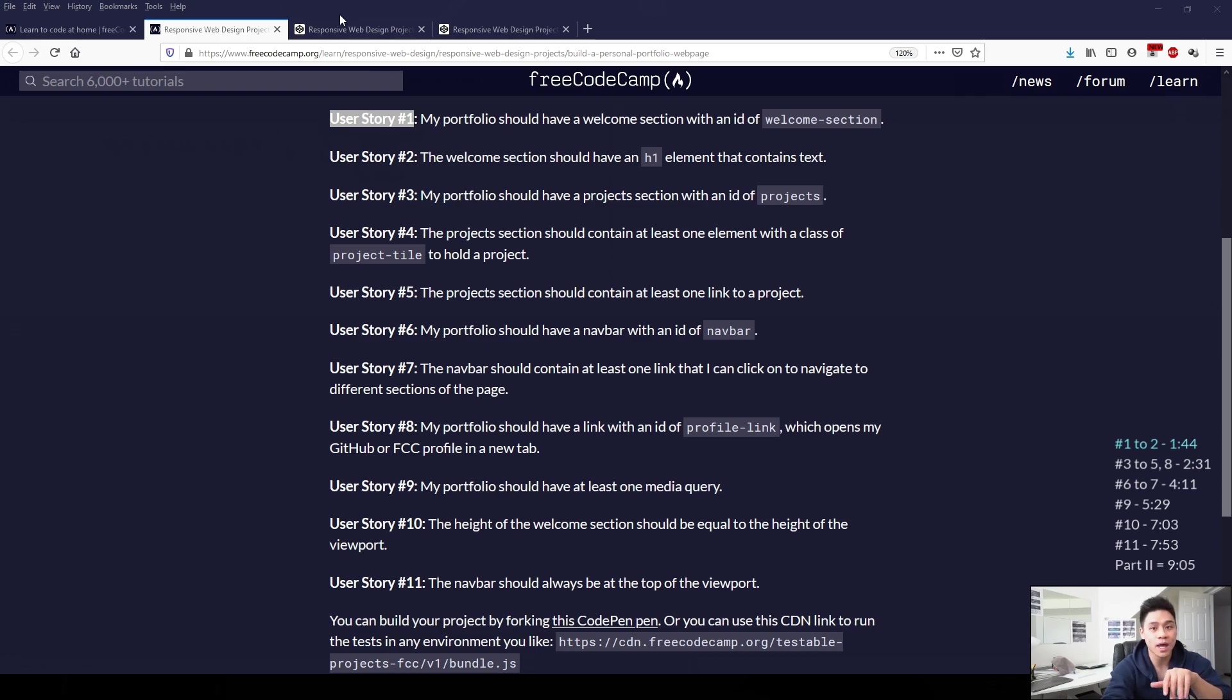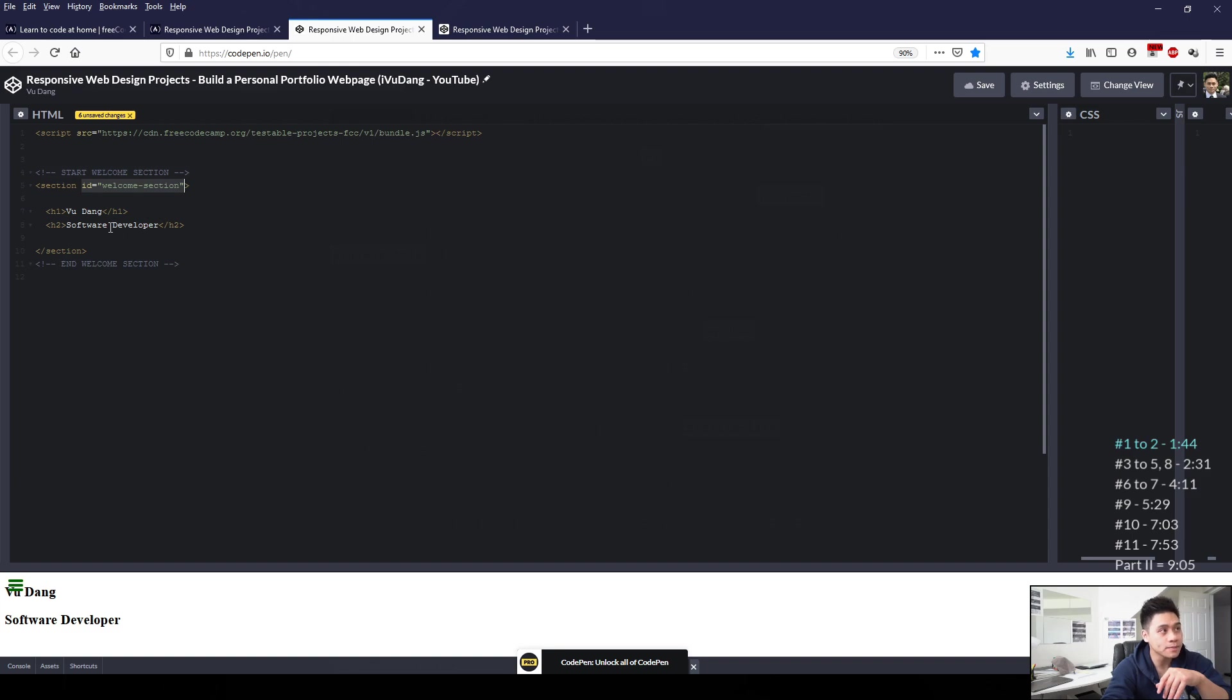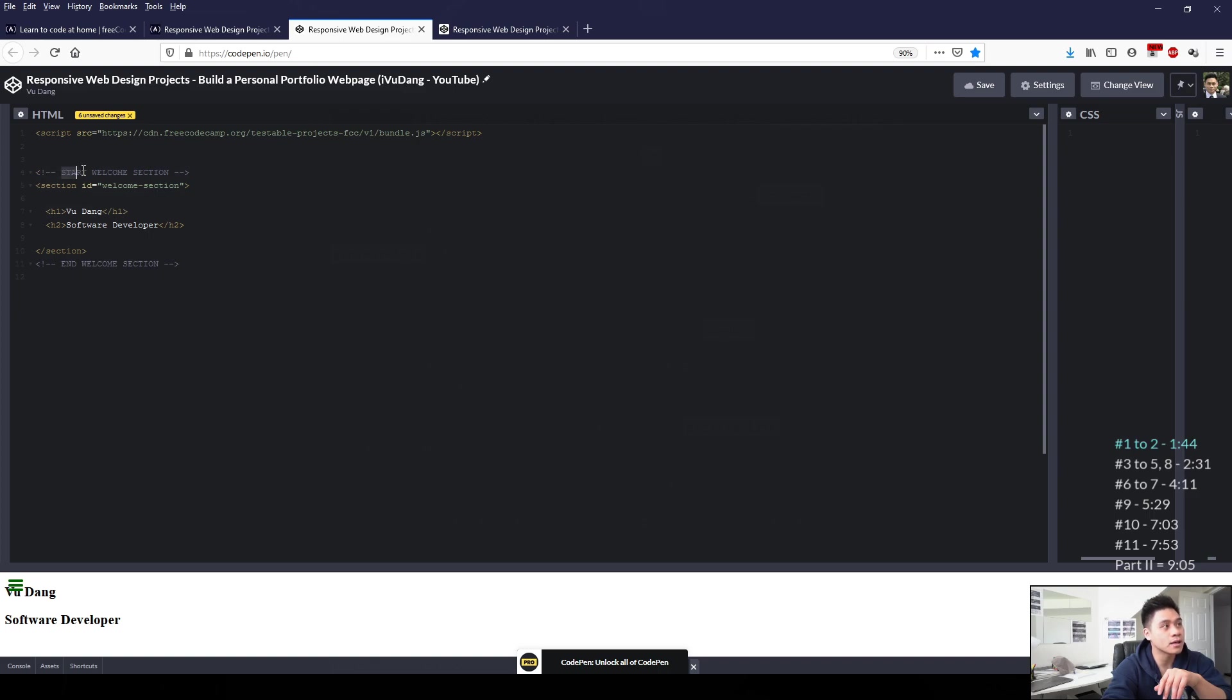So here I've satisfied story 1 by having ID equals welcome-section. And for user story 2, I satisfied it by adding an h1 element here within the section element. And then to better organize our code, we can make comments, which I did here by starting with arrow, exclamation mark and then the comment inside.